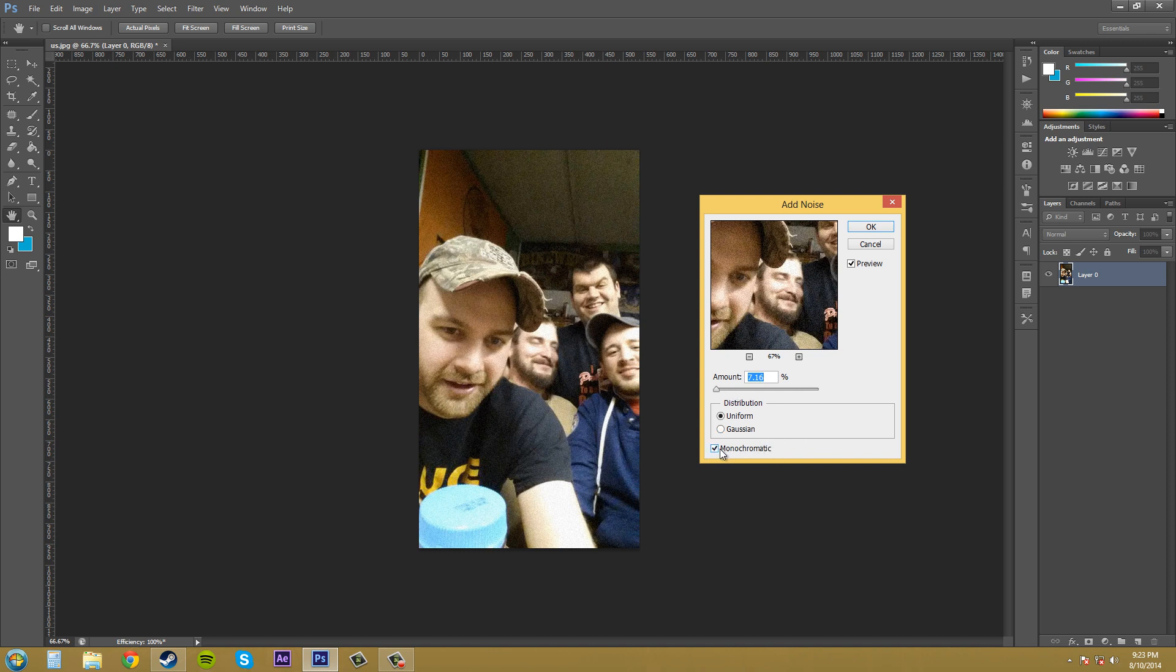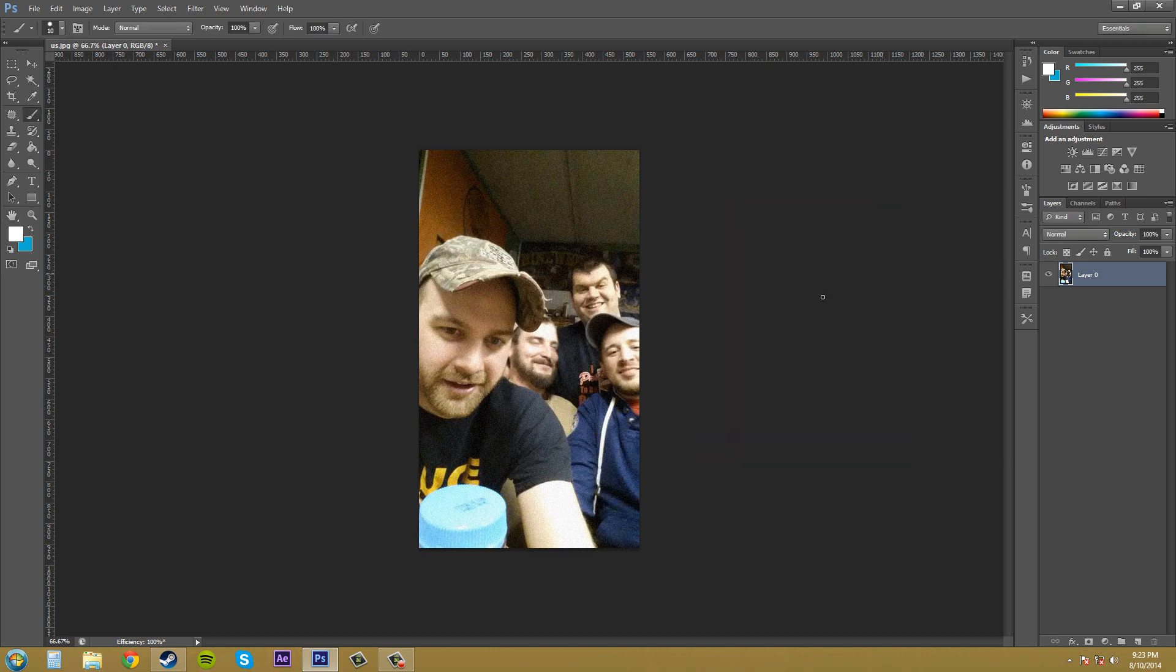It's up to you whether or not you want to have it checked. I usually have it checked because I think it looks nicer. I don't really like all the other extra colors in there. But that's up to you. So I'm just going to go ahead and hit OK. And there's my new filter.